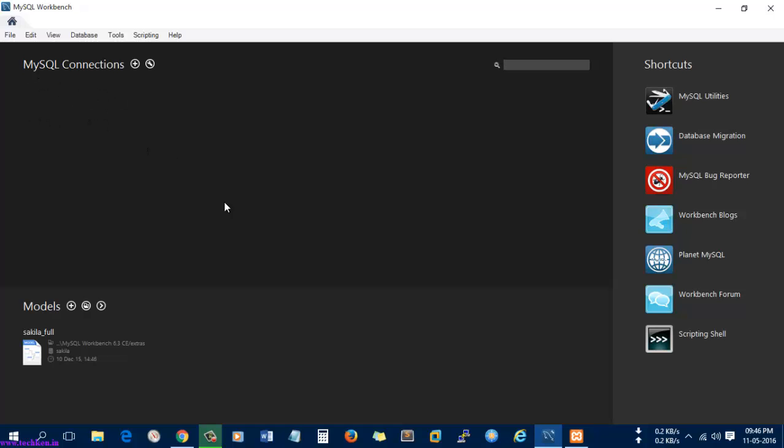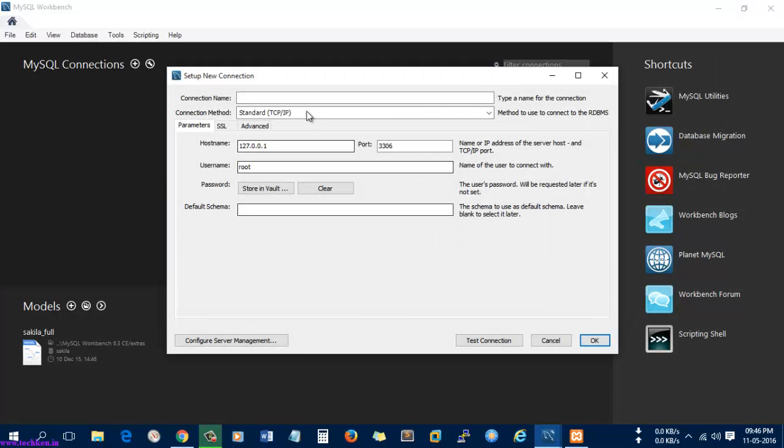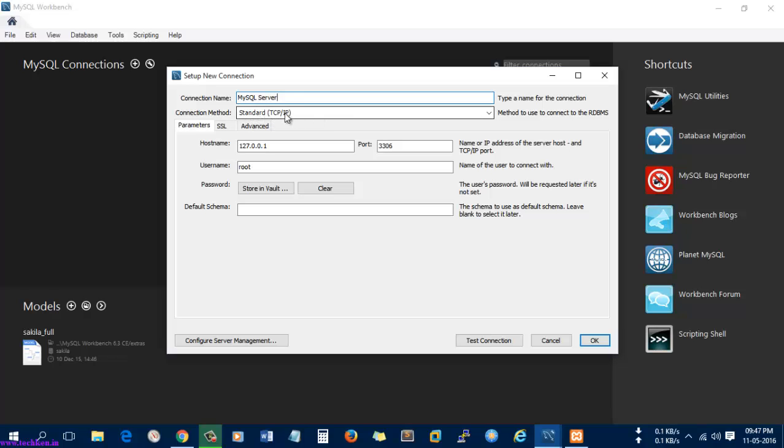Let's start by creating a connection to the MySQL server. Here you can see the MySQL connections. Here you can see a plus tab, so I'm going to click it. It's asking for the connection name first, so let's give a name like MySQL Server. Let it be the same like TCP/IP and don't make any changes here.